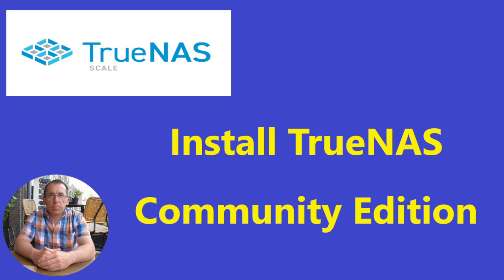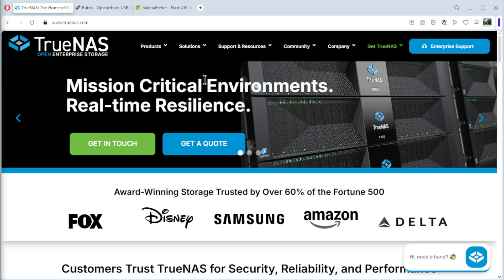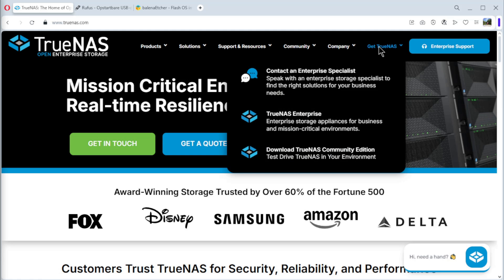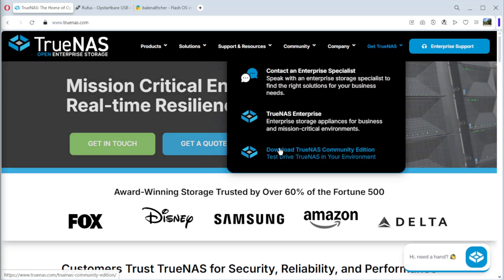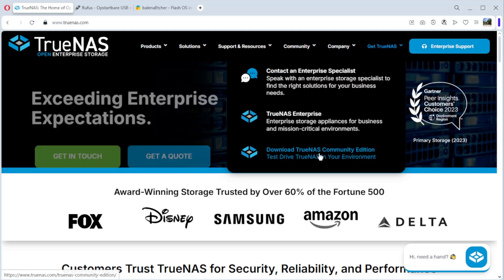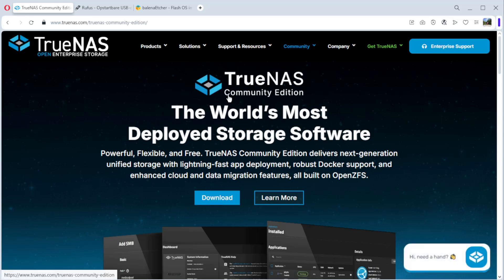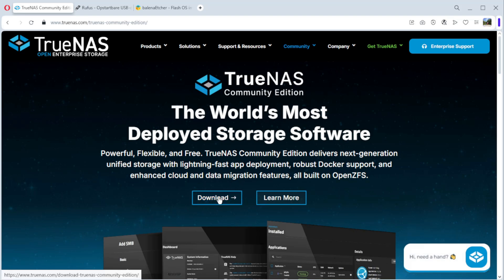Welcome to my home lab. In this video, we install community edition of TrueNAS. We start the video on the website from TrueNAS. You see here Get TrueNAS and Download TrueNAS Community Edition. Click on it.